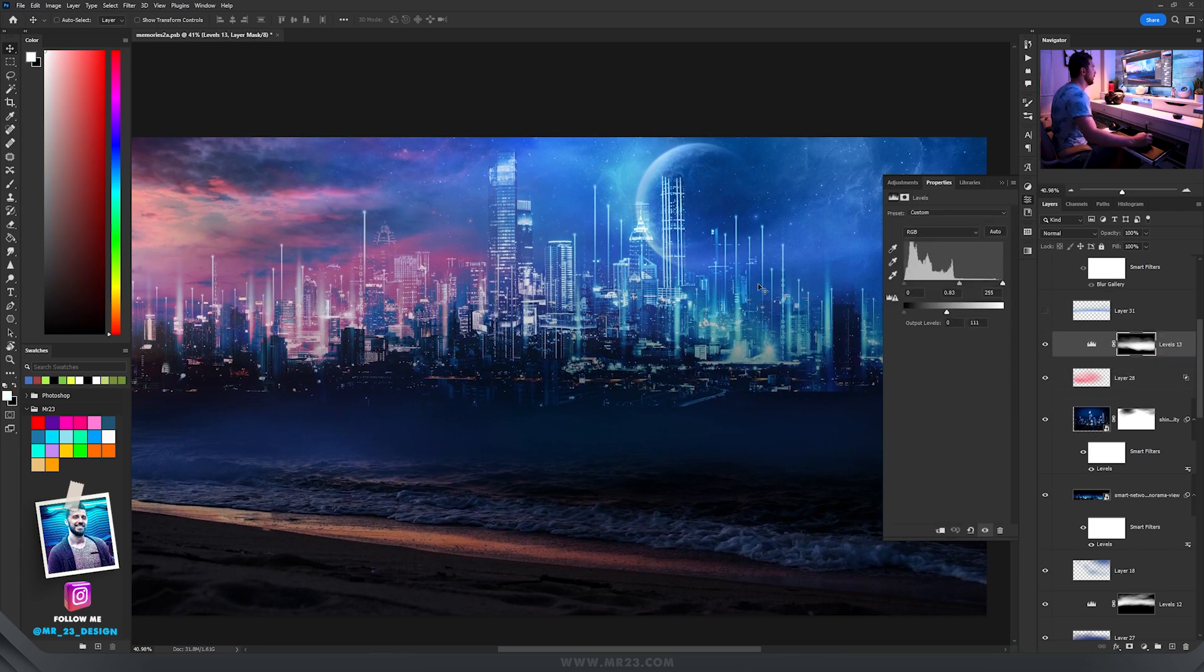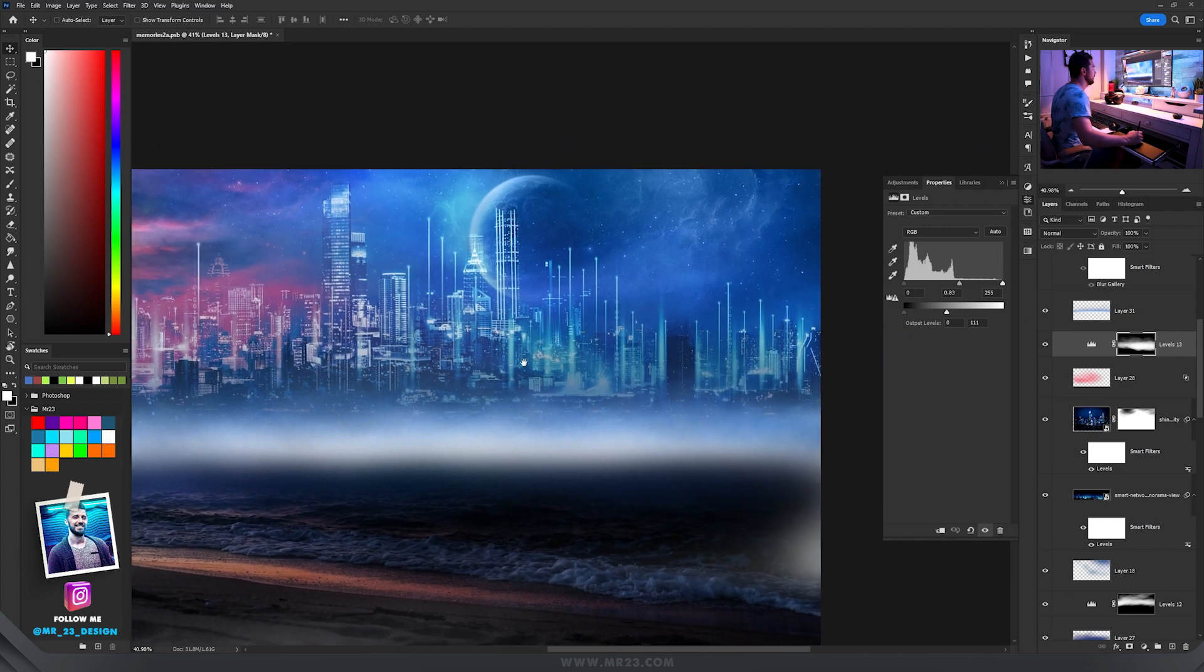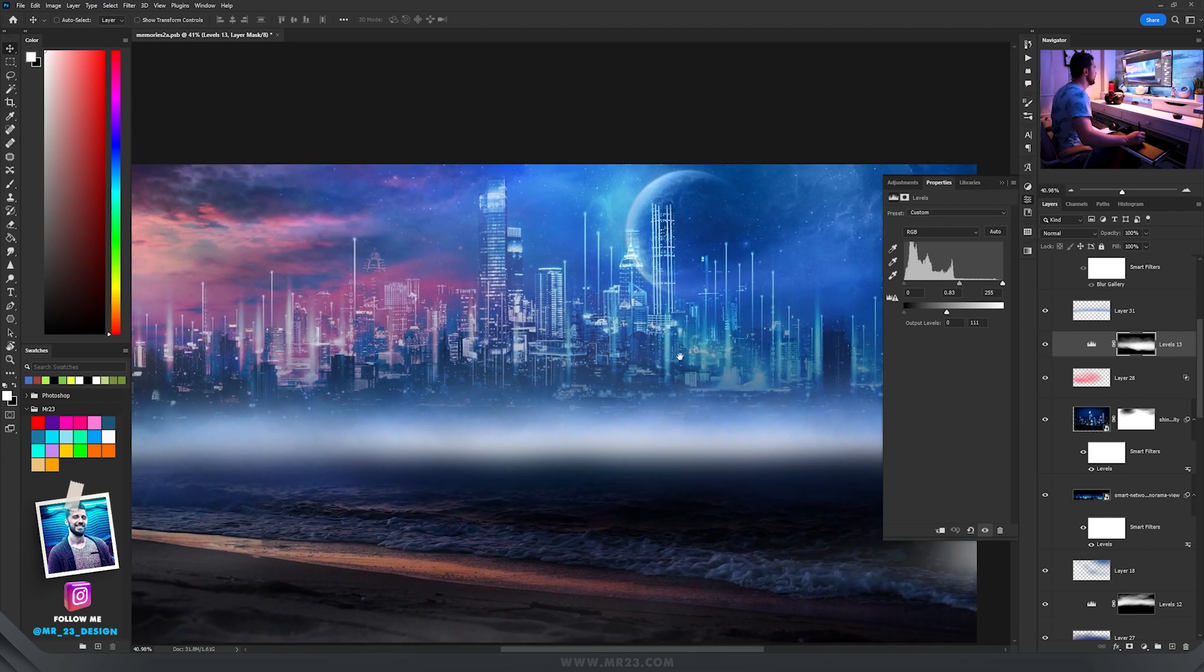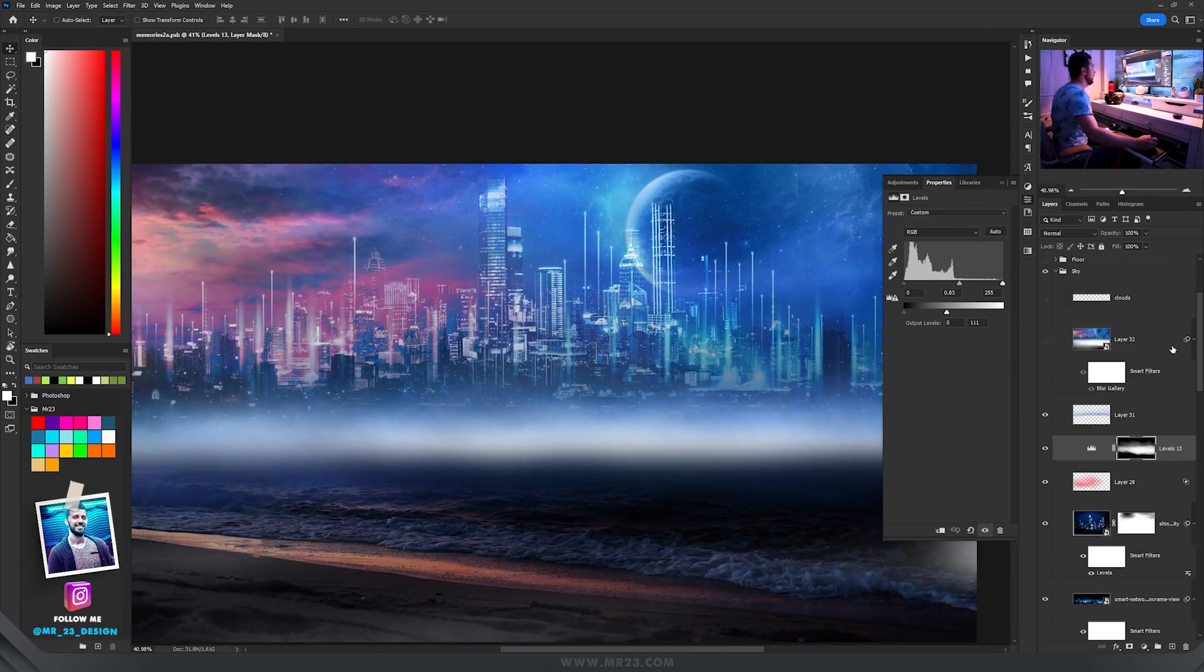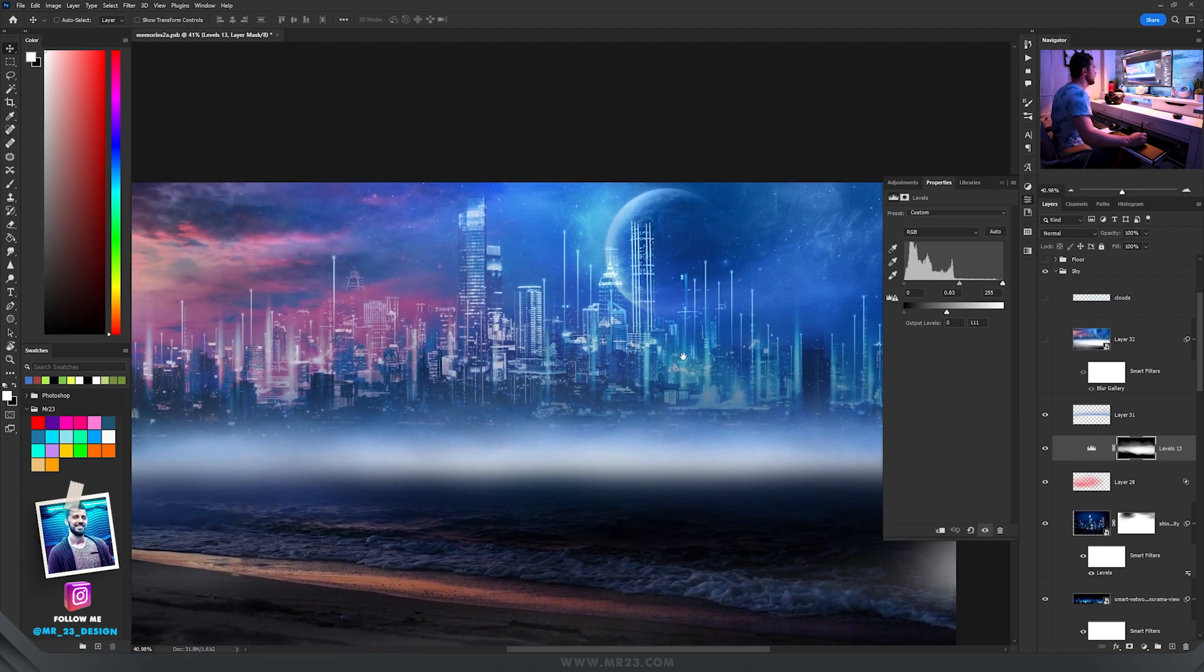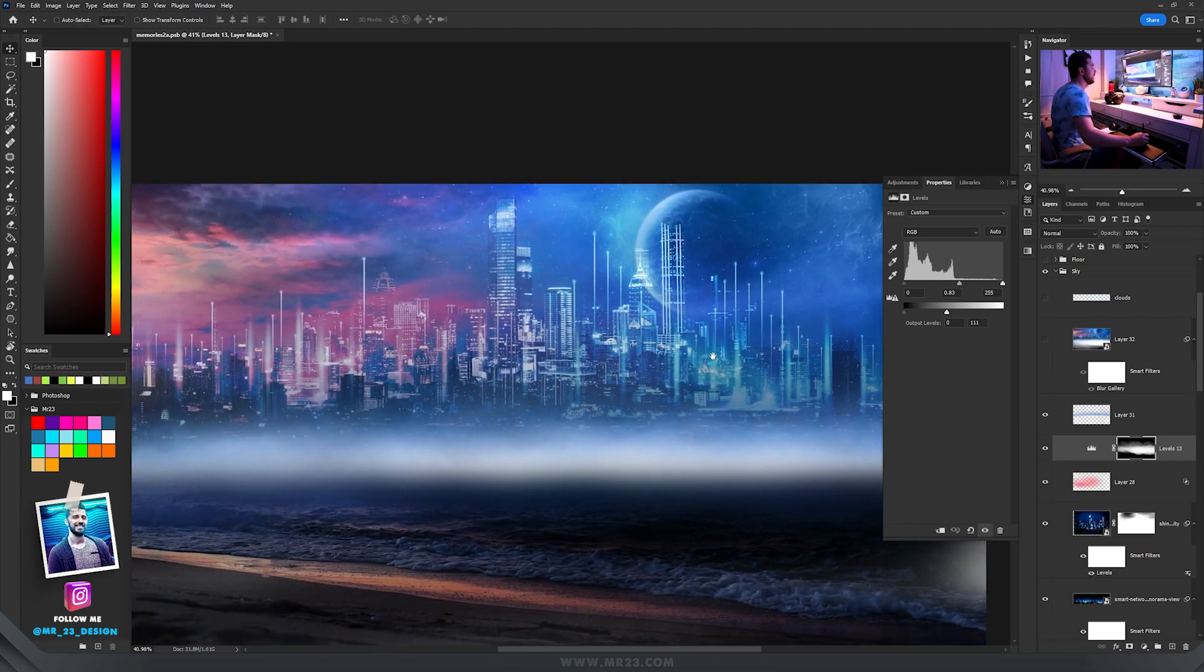Then levels again to darken some other parts, and in the middle I painted with this bluish white color and you'll see why in just a few seconds.